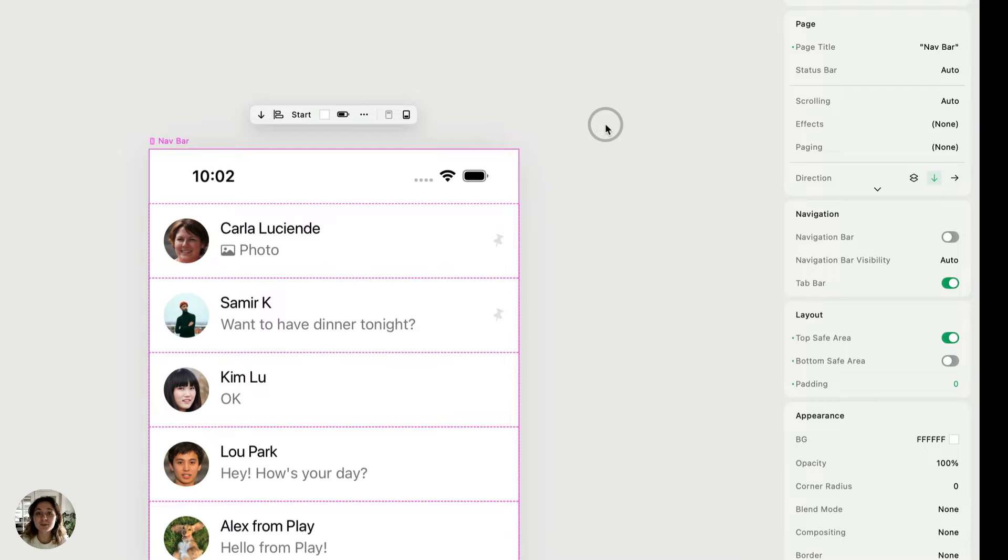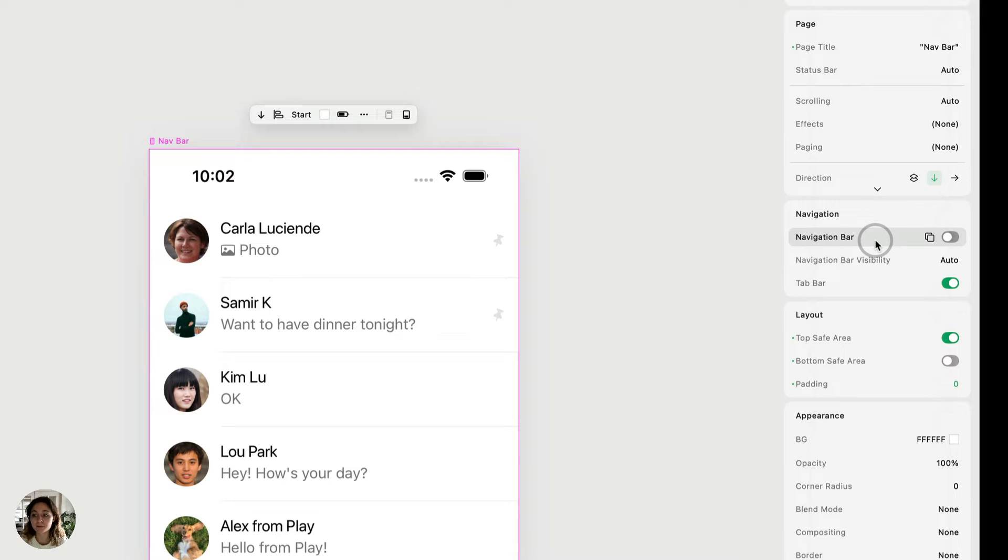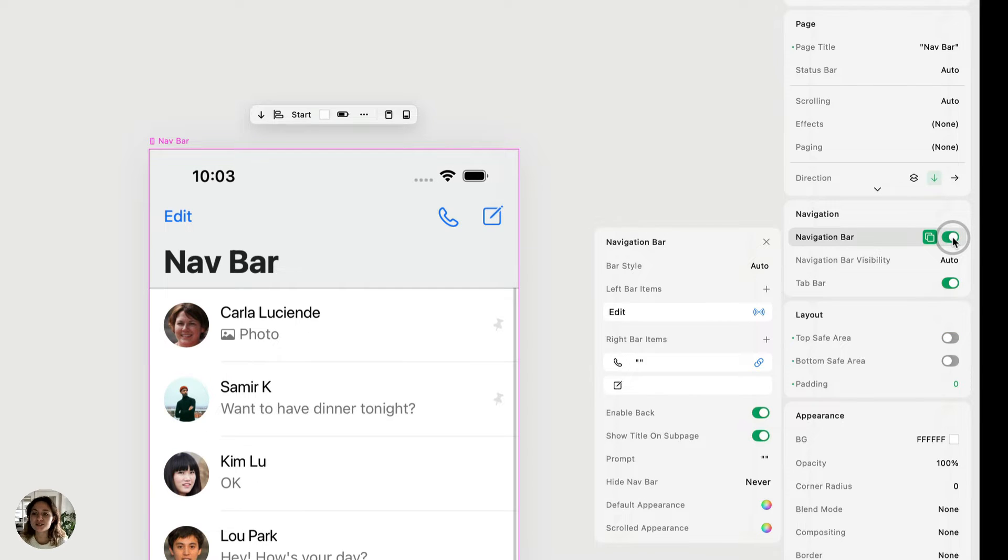So with the page selected, we're going to go over to the attributes panels to the navigation panel. And the first property here is navigation bar. So I'm just going to flip that on. And when I do that, you'll see that I now have a native navigation bar added to my page.